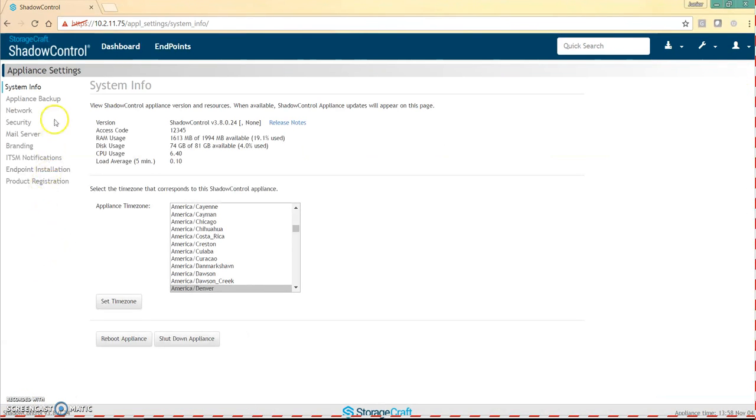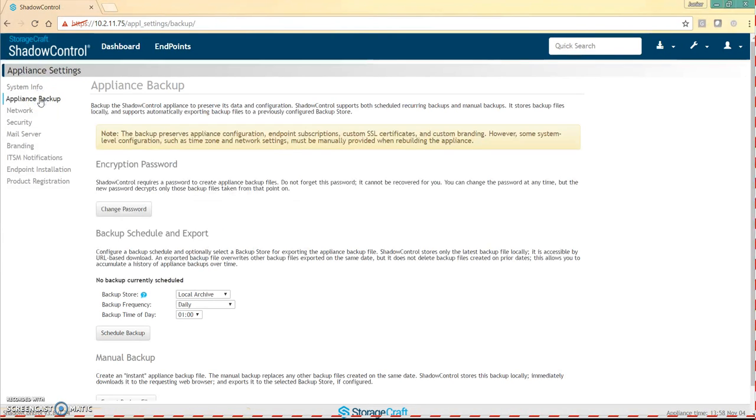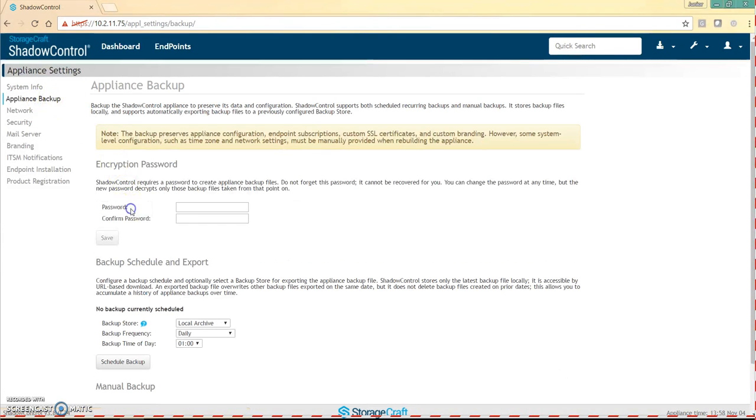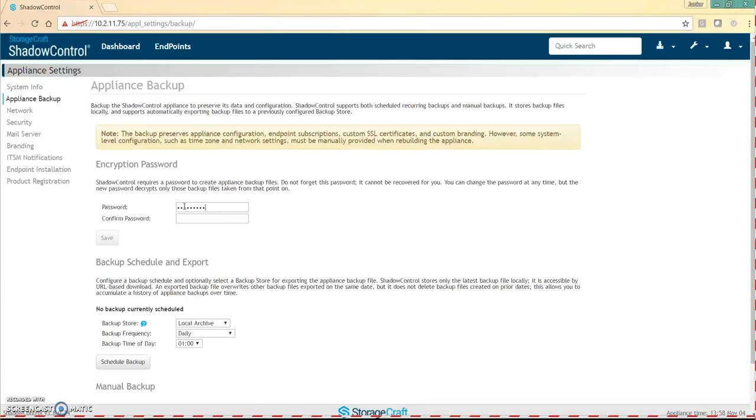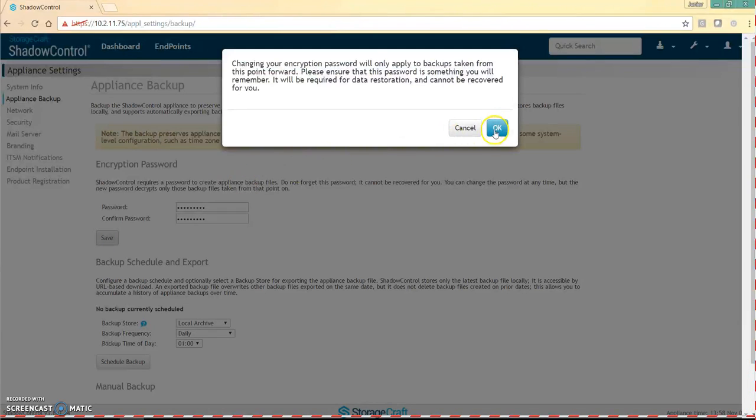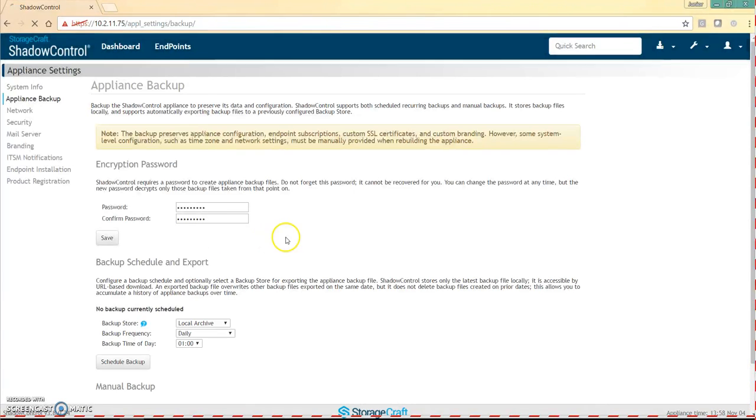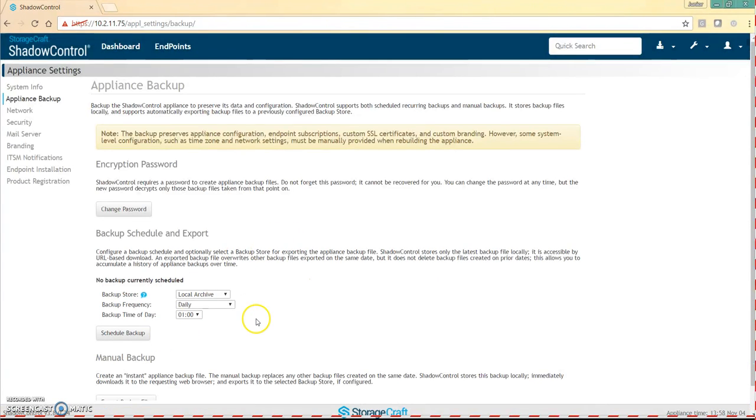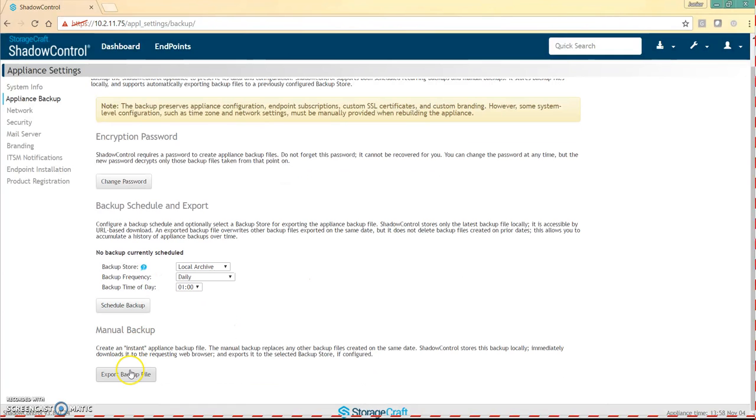To do that, you're going to click appliance backup, and then you'll need to set up a password to export the database. Save the password and we're going to click export backup file.